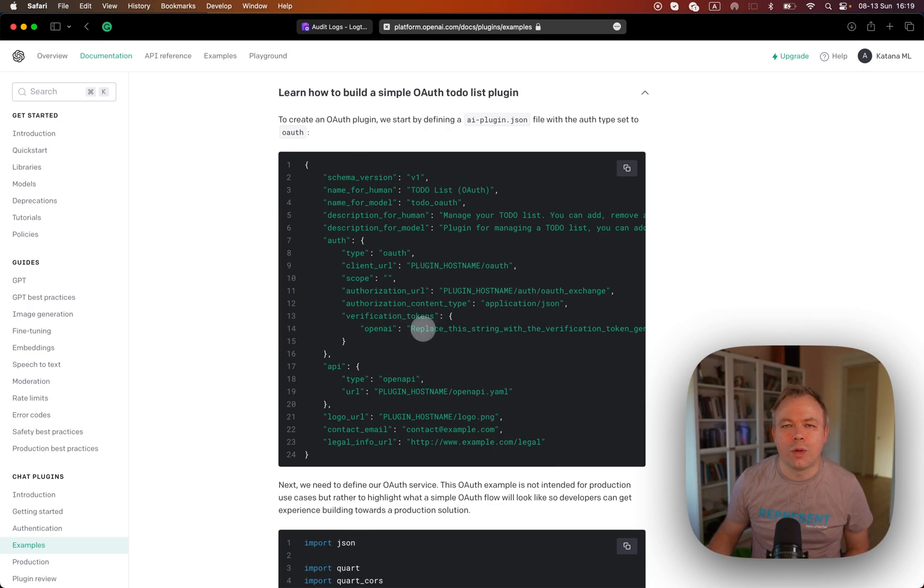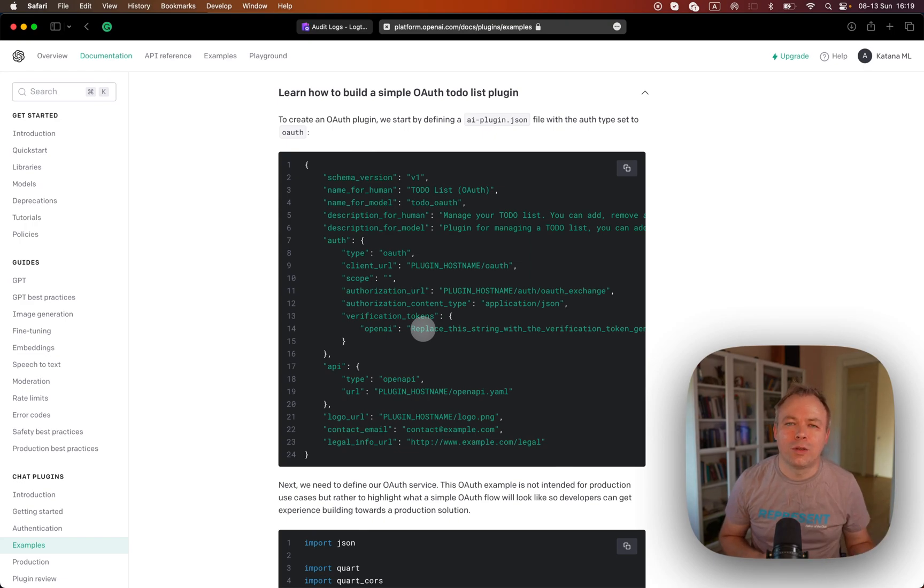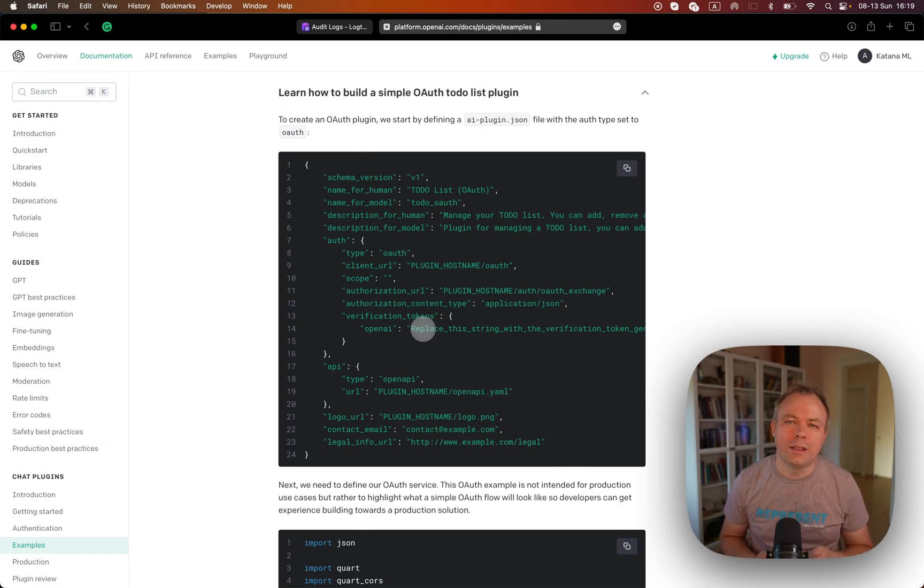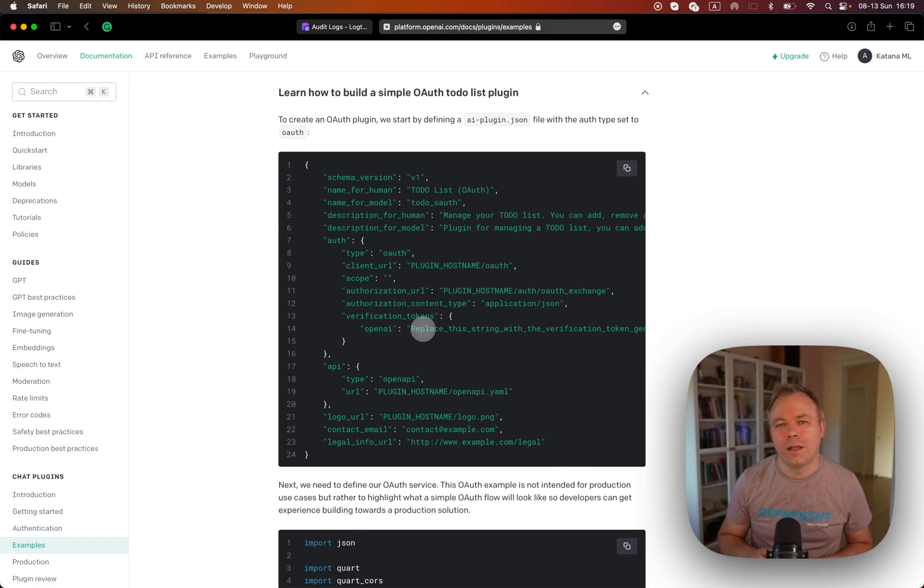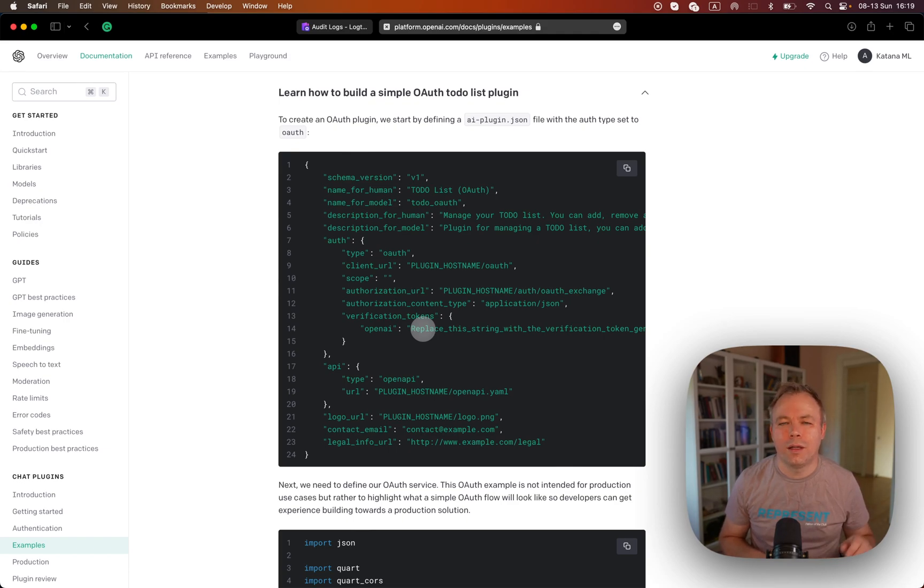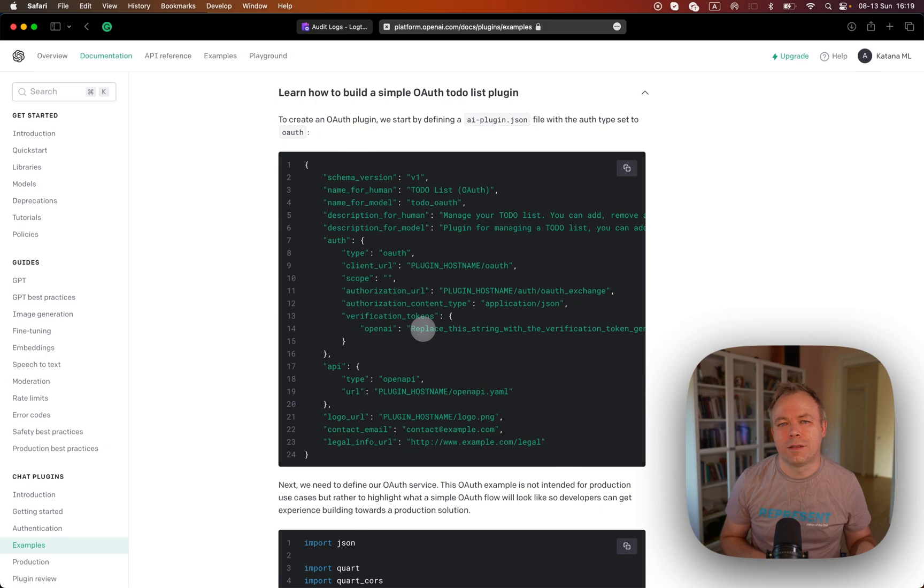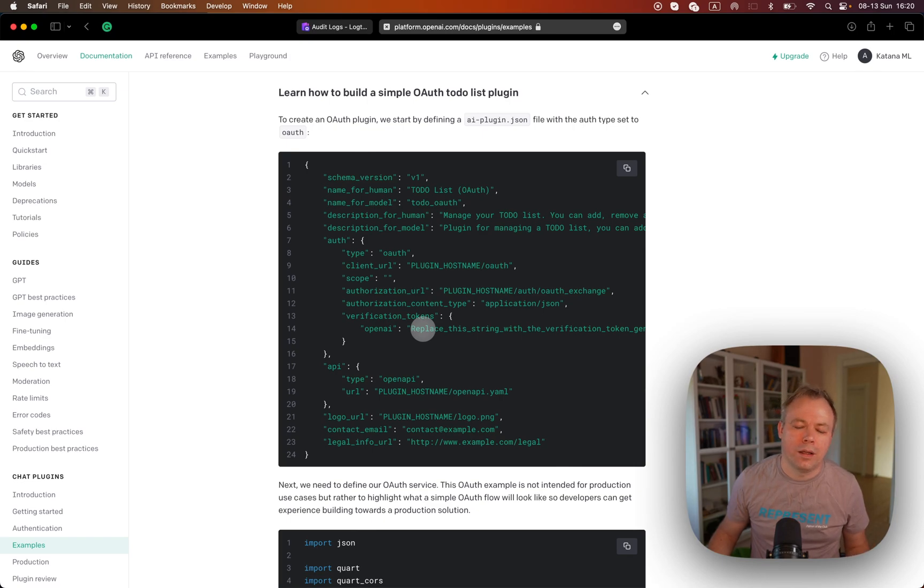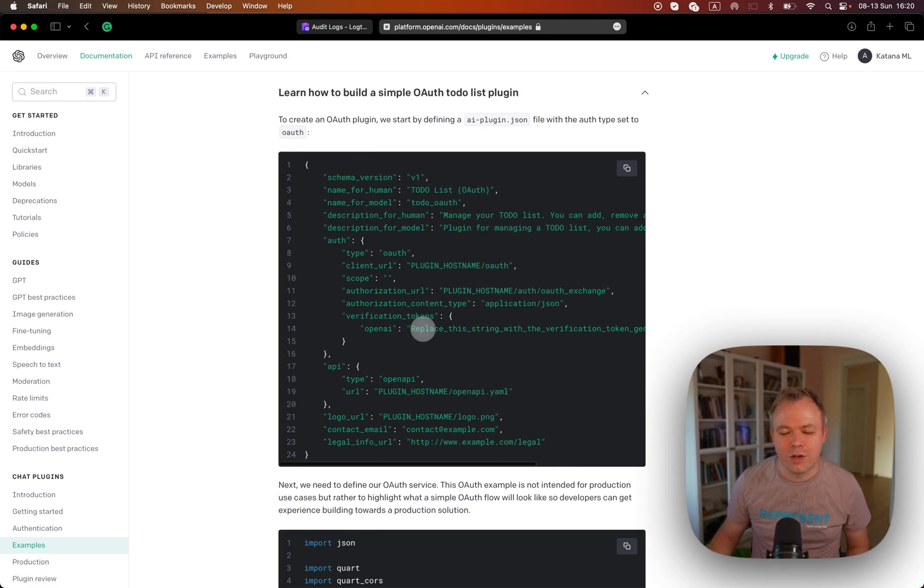And then verification token, you'll get this token once you install as a developer your plugin in ChatGPT. You'll get this token, then you need to copy paste it inside this definition. And then you redeploy plugin with new token, and then in ChatGPT plugin, you would press next button and would go to the login screen where you would log in with credentials to test OAuth authentication.